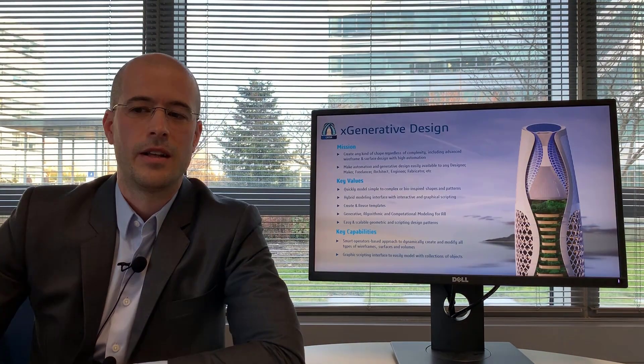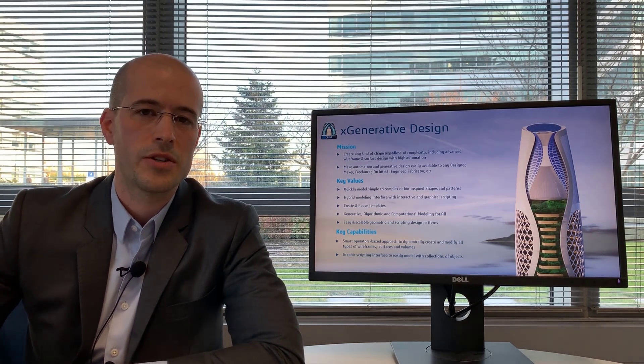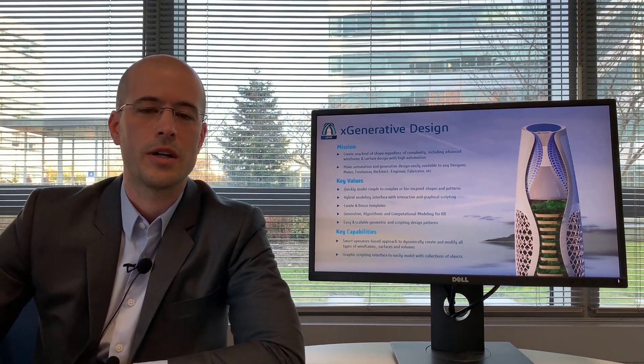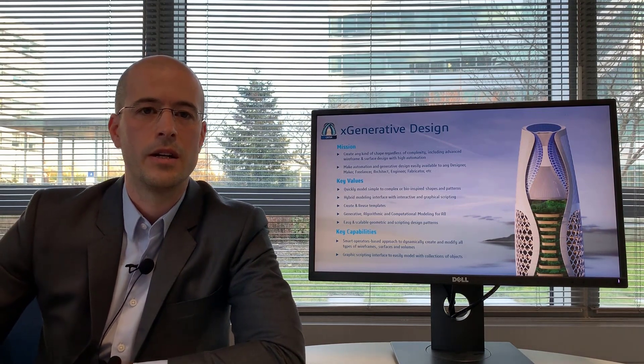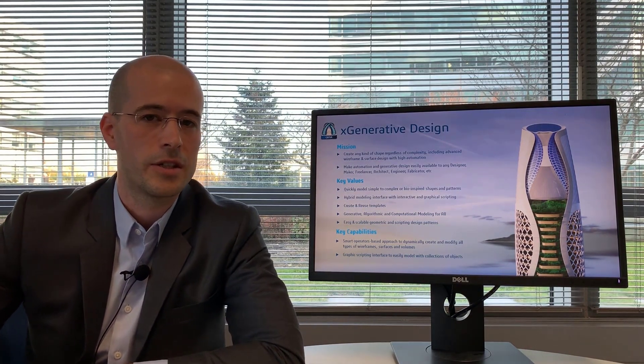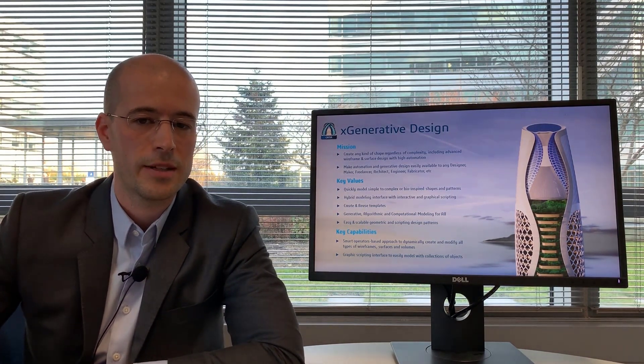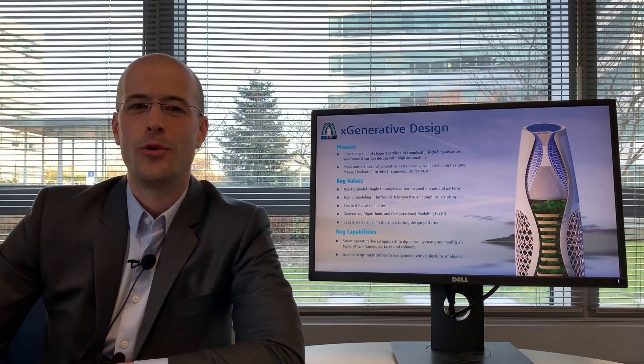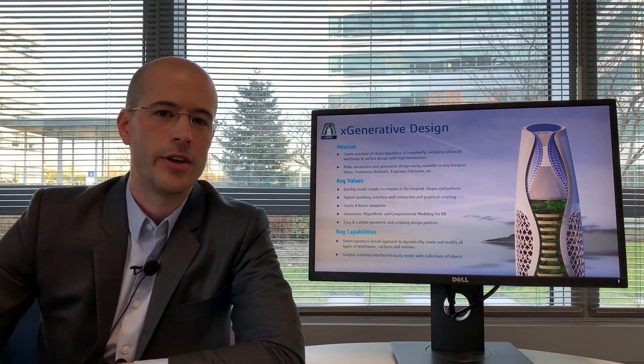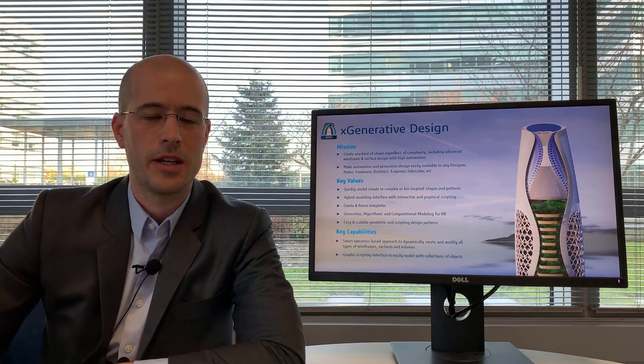Finally, the last role I'm not going to talk about today is the 3D generative innovator and the X Generative Design application. X Generative Design is a new computational design application that allows architects, engineers, and other designers to model with lists and collections of objects and its main purpose is to democratize algorithmic computational design through both an immersive interactive user interface or a graphical scripting interface.